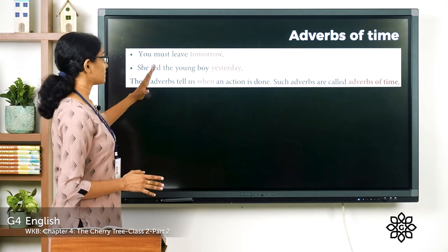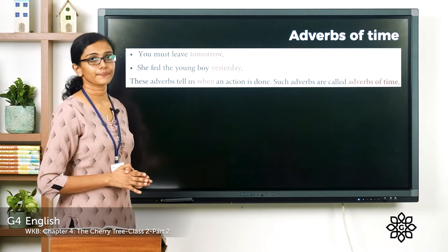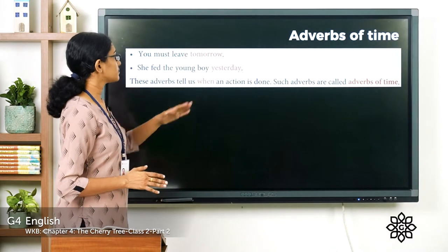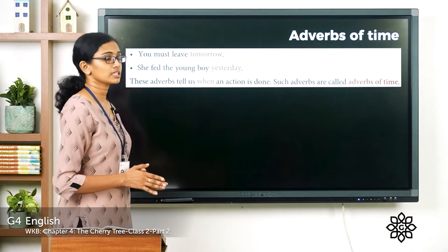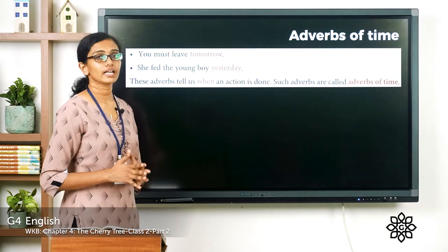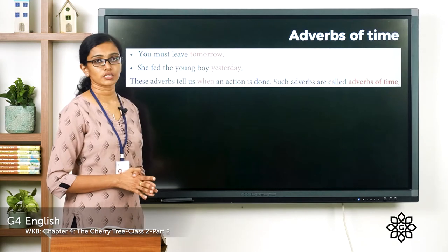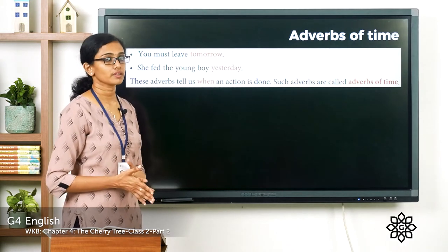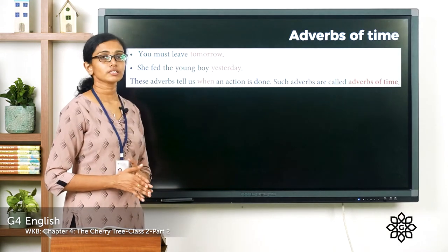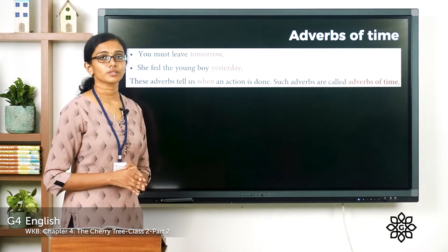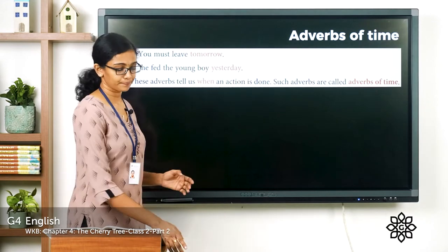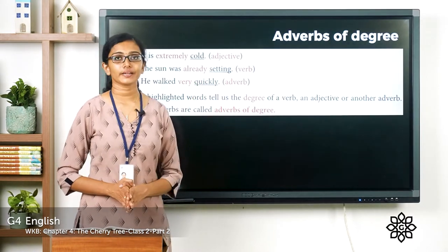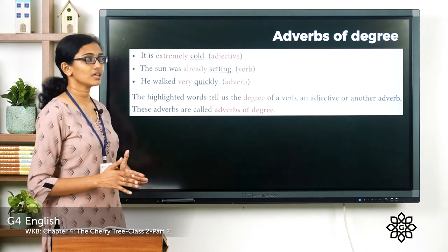Now we have adverbs of time. 'You must leave tomorrow,' she said to the young boy yesterday. Adverbs such as 'tomorrow' and 'yesterday' tell us when an action is done — the time of it. Such adverbs are called adverbs of time. Now we have adverbs of degree — look at these examples.